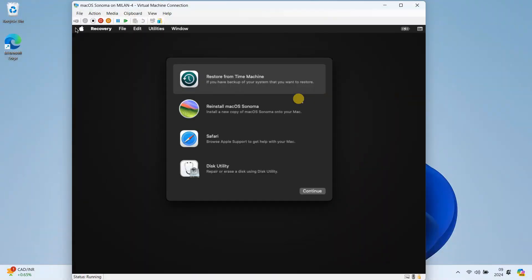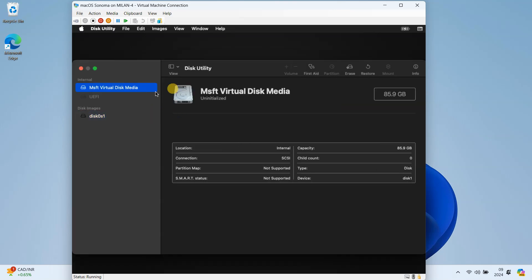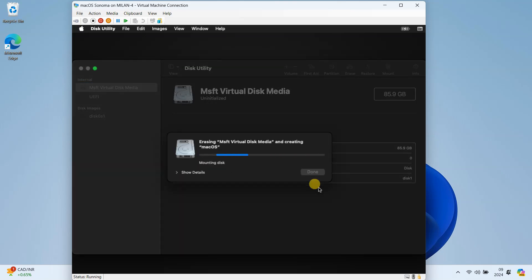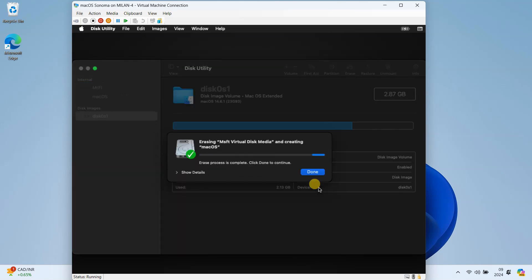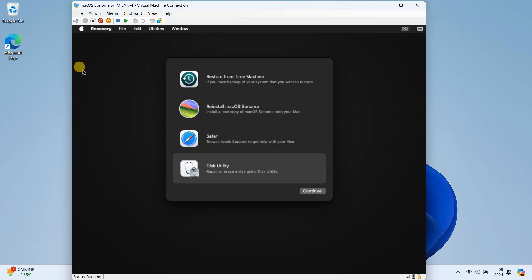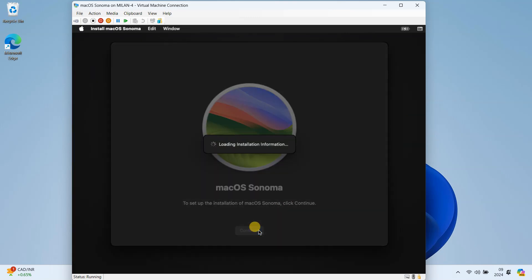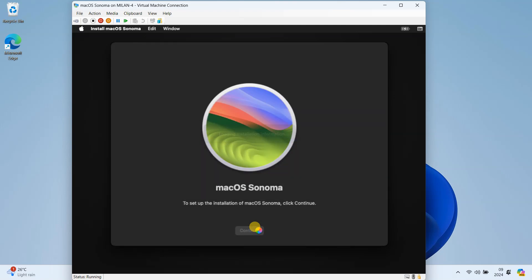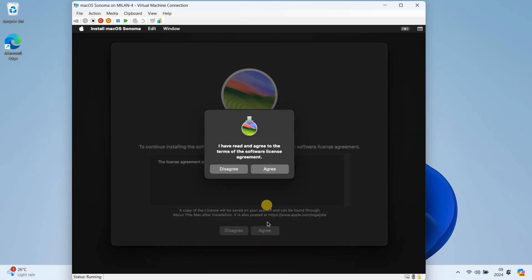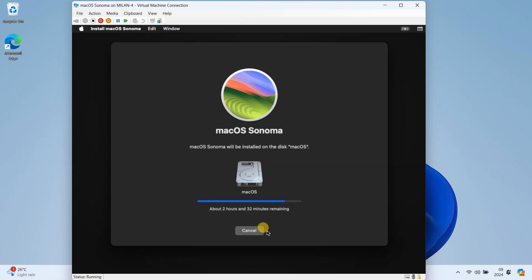The macOS installer should now boot up. Follow the on-screen instructions to install macOS on your virtual machine. The installation process may take anywhere from 30 minutes to an hour, so be patient.